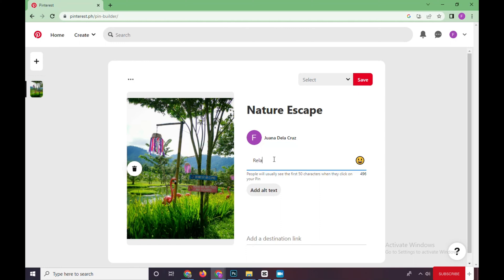You can also add links, like links where the original picture came from, or advertise your pages, or anything. Just put down the link right here.